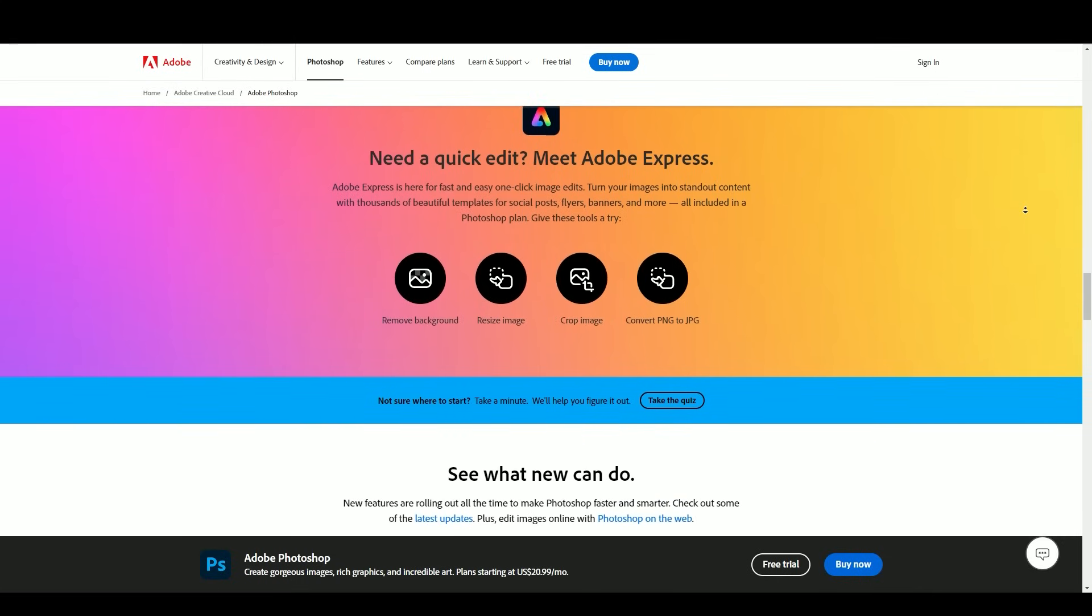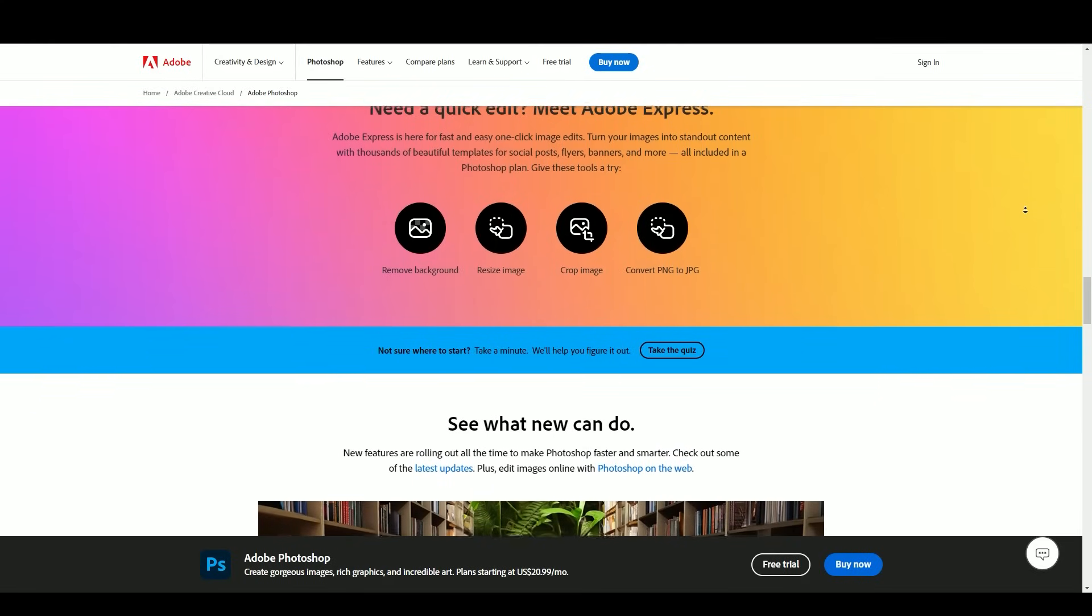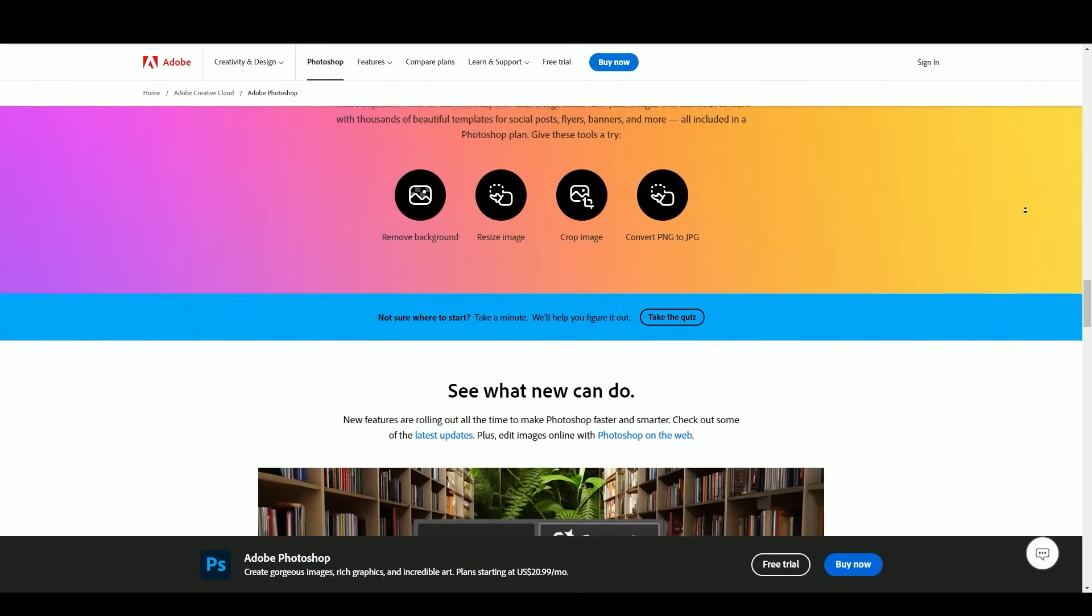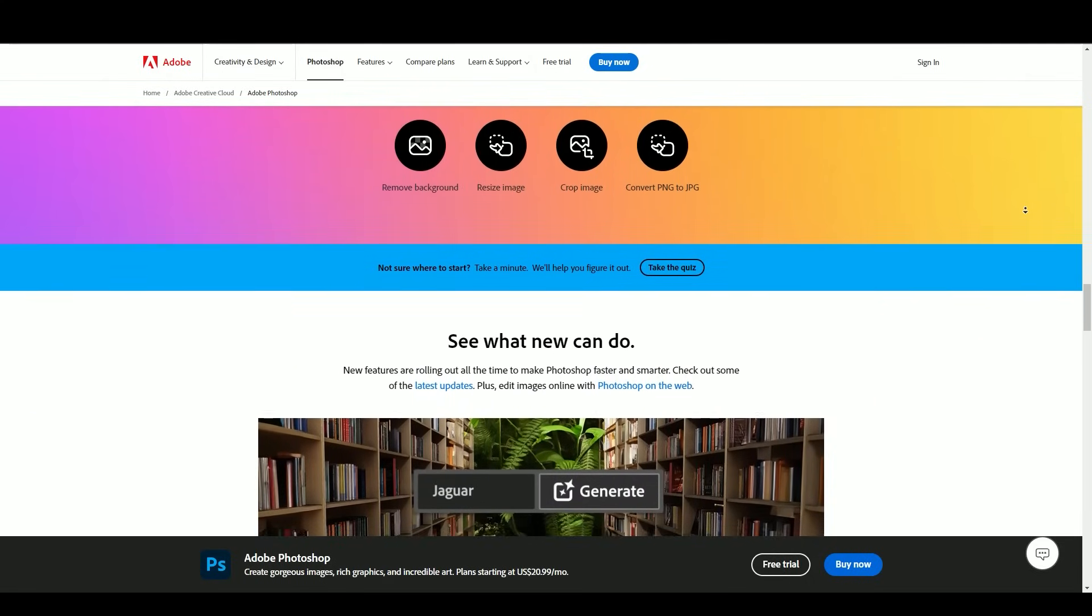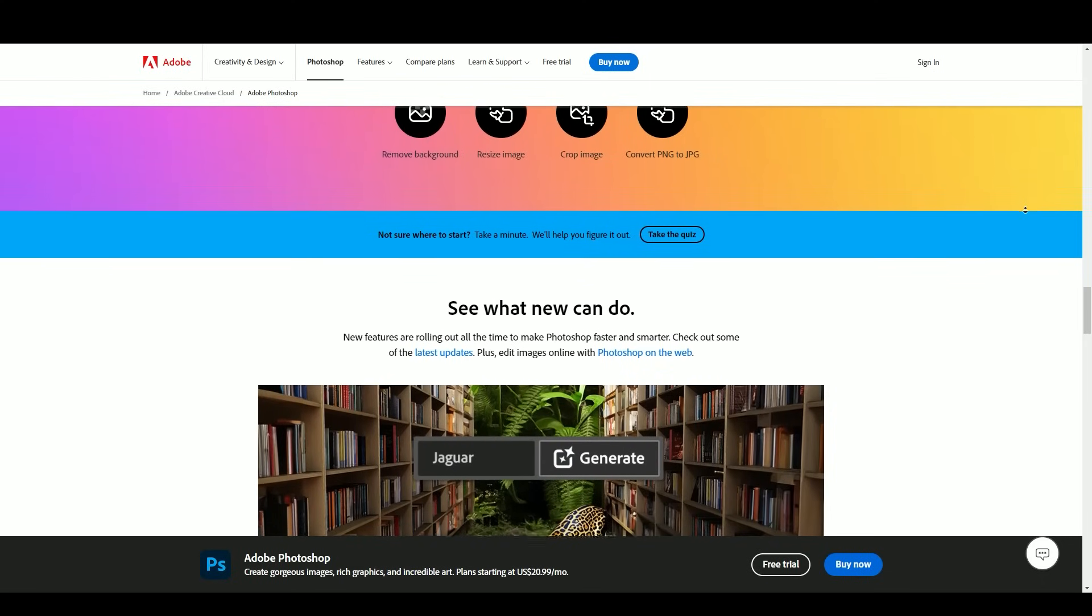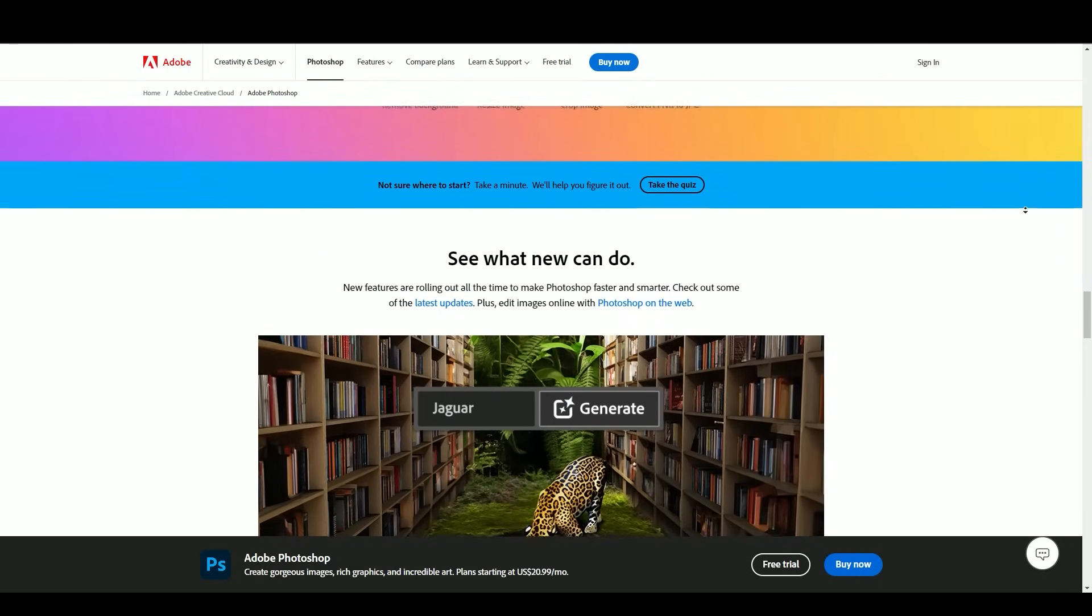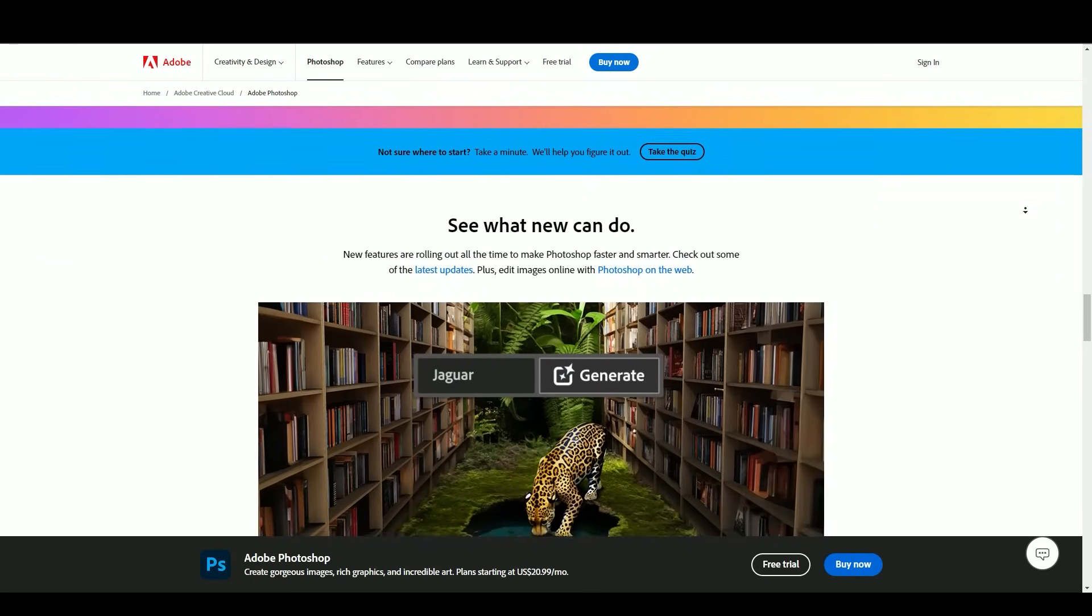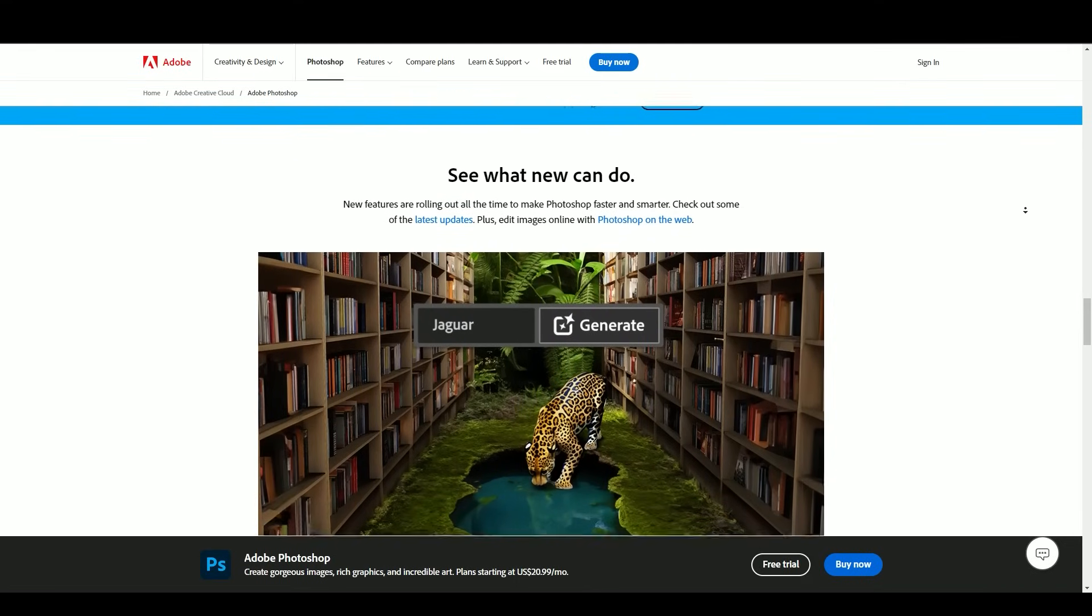Filters and effects: Users can apply a wide range of filters and effects to enhance or transform images creatively. Retouching and restoration: Photoshop is renowned for its powerful retouching capabilities, from removing imperfections to restoring old and damaged photographs.